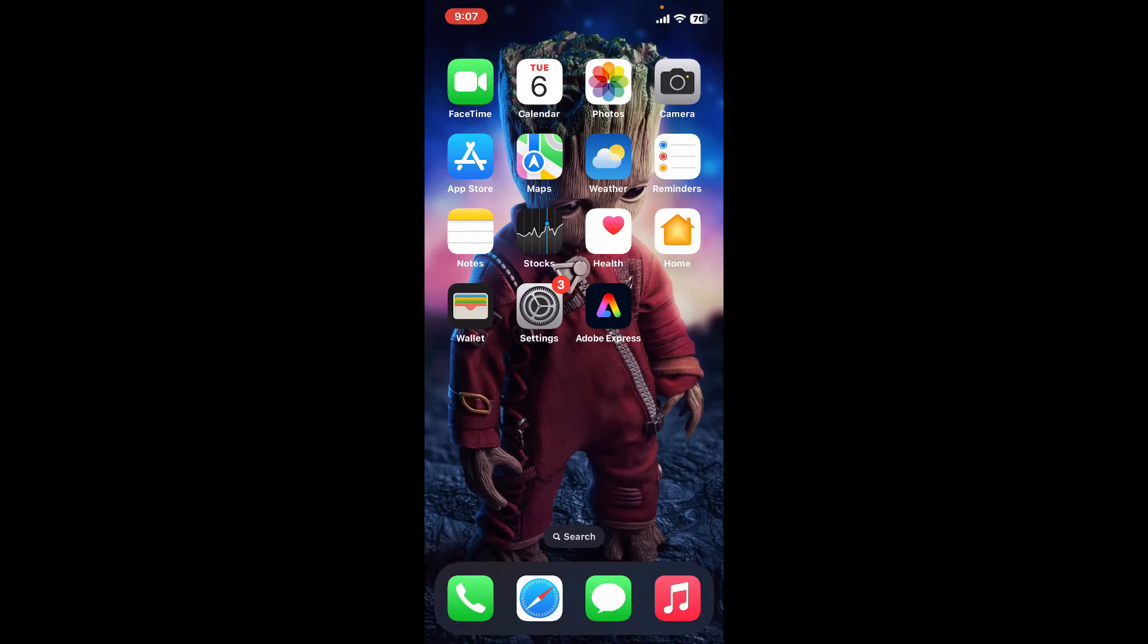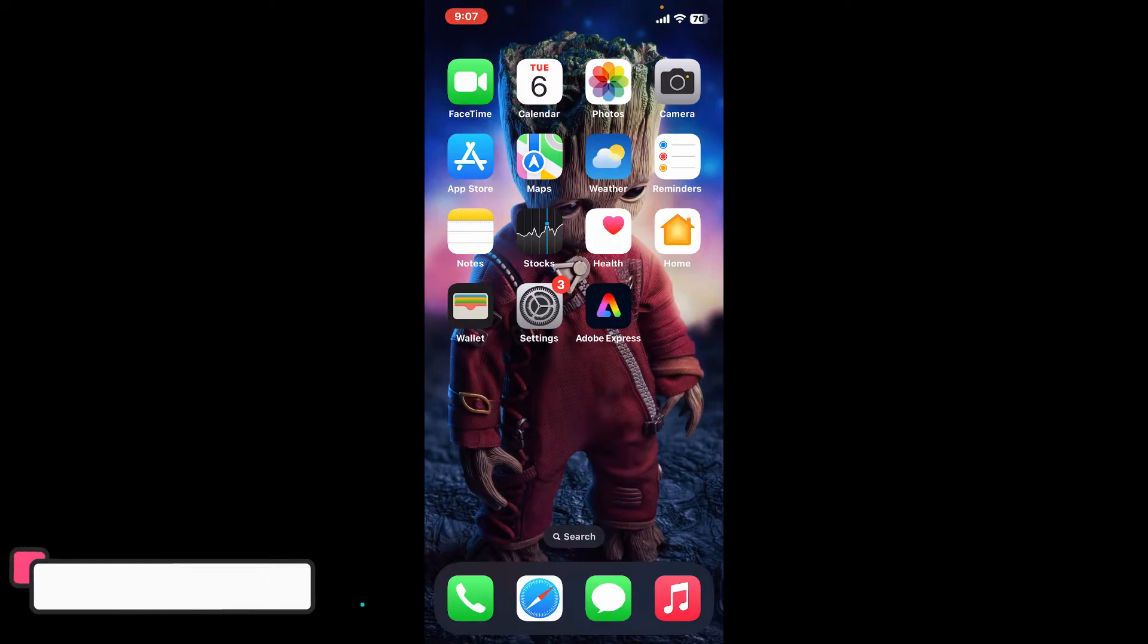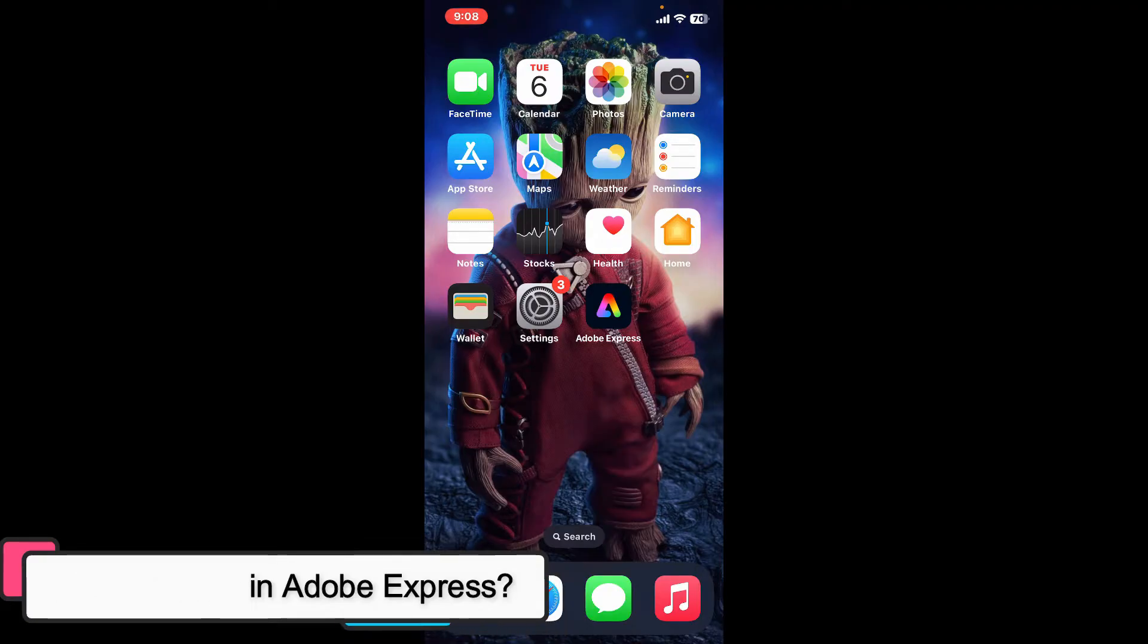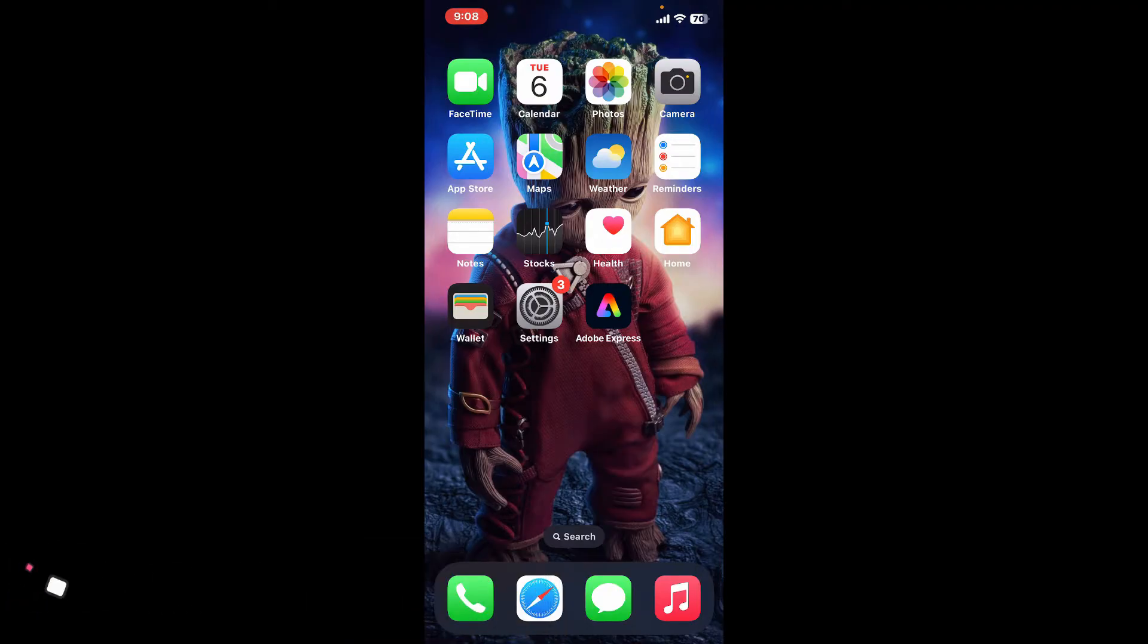Hi everyone, welcome back to another episode of Editing Basics. In this video, I'm going to be showing you how to erase in Adobe Express using your mobile device. In Adobe Express, the erase functionality is typically available when editing specific elements like text, images, or shapes. Here is how you can manage and remove elements within your project using the eraser tool.